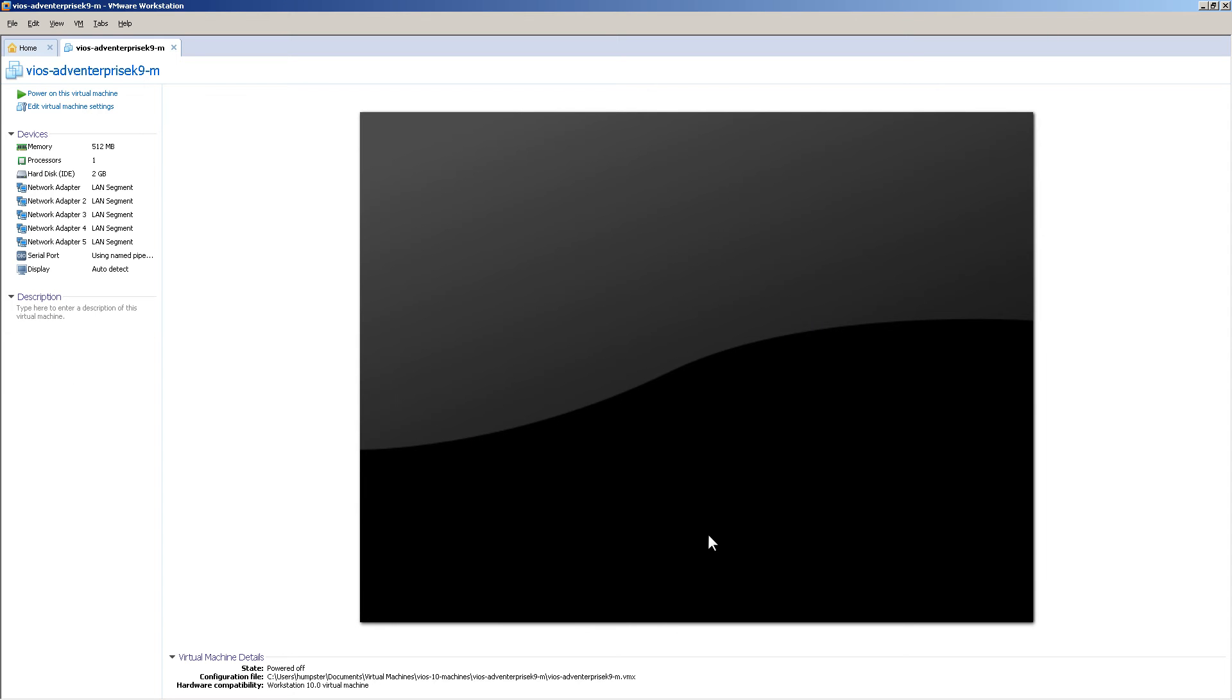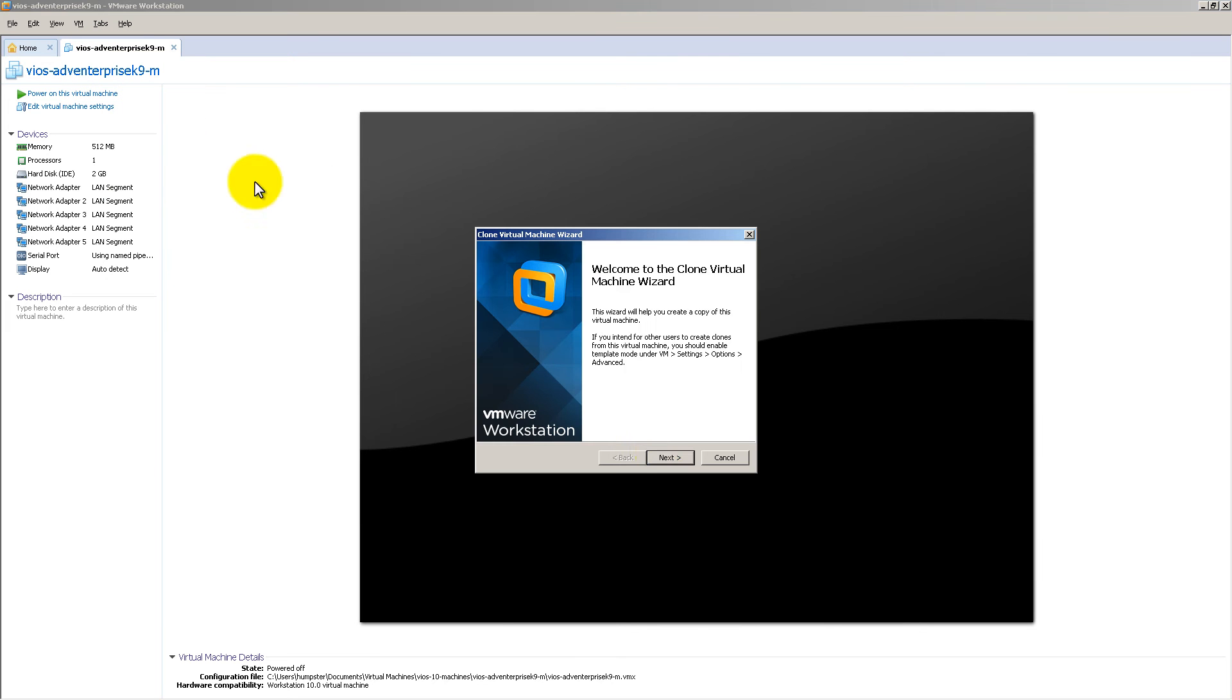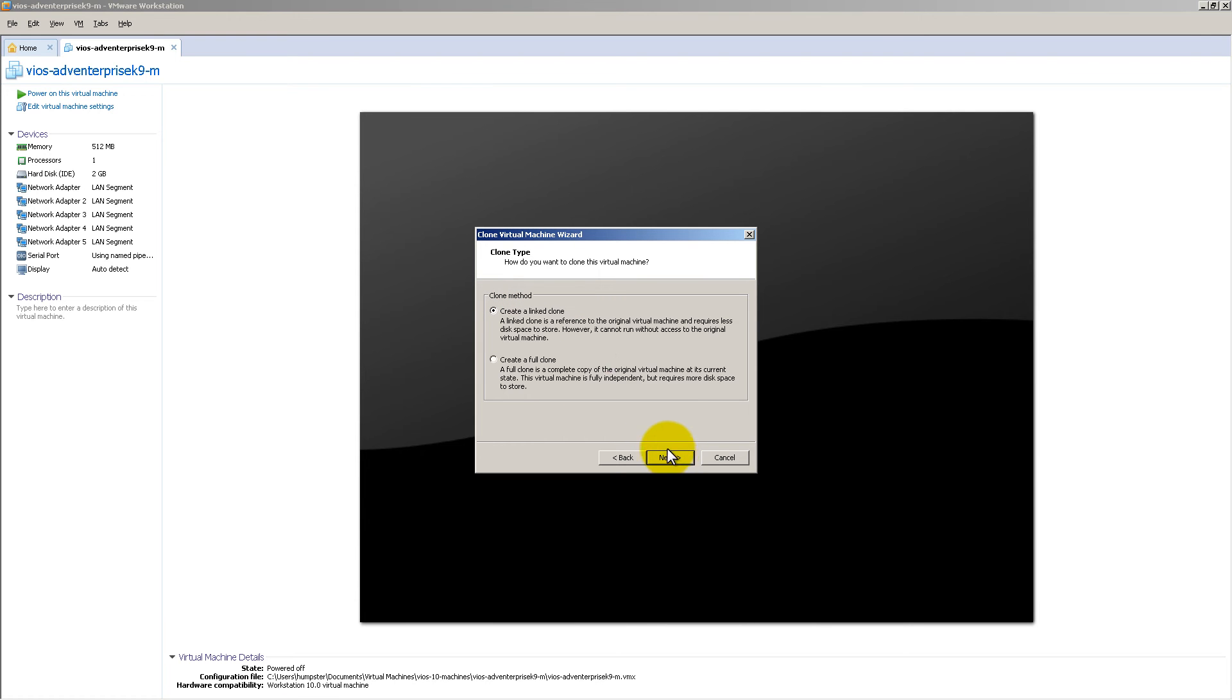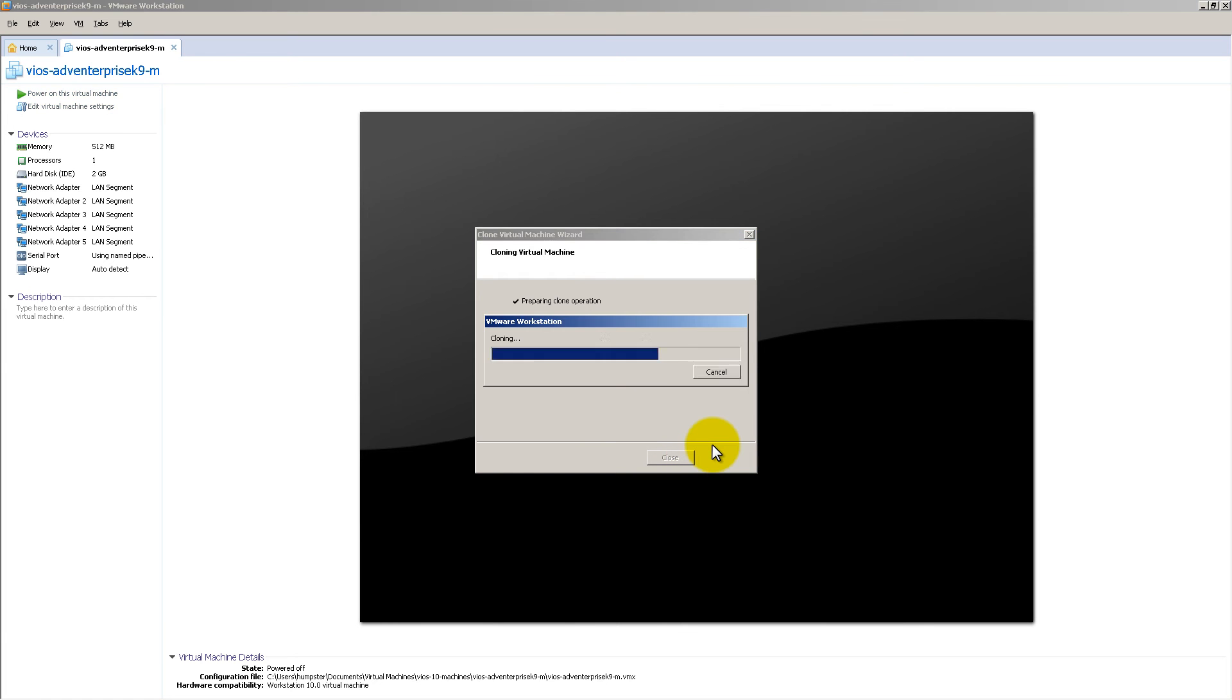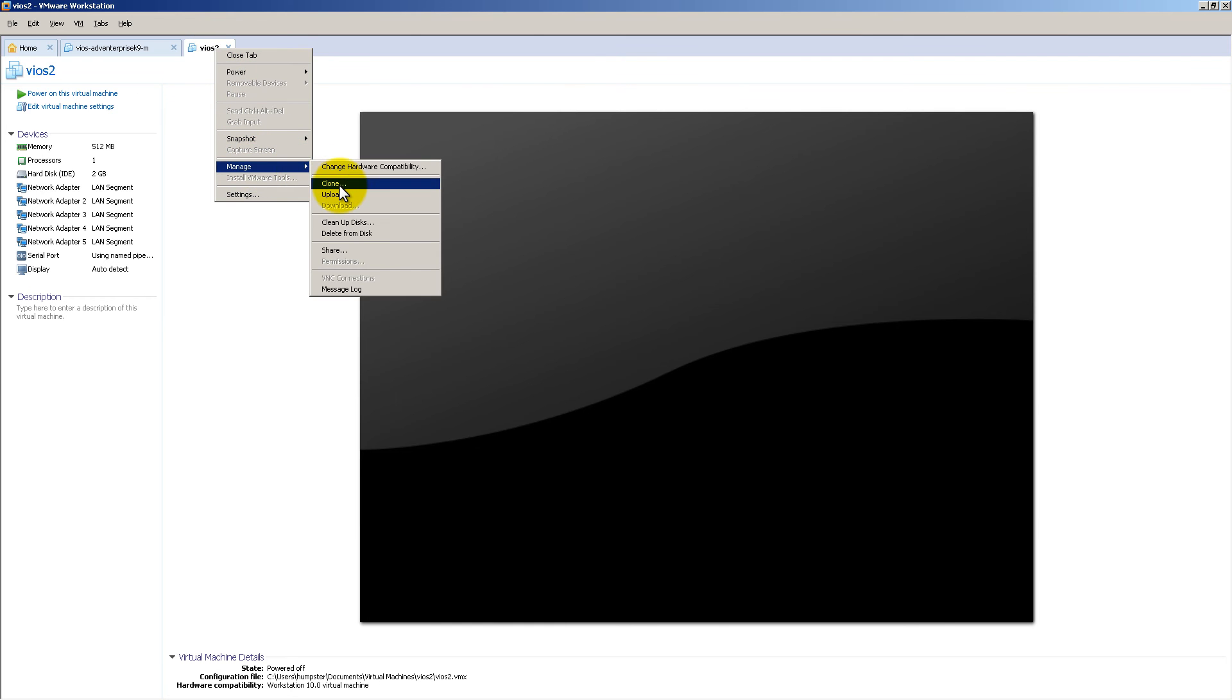So now that we have everything set up initially, we're going to want to clone this out. So you right-click, Manage, Clone, click Next. The current state in the virtual machine, click Next. You're going to do a full clone, Next, and then give it a short name, vios2, and click Finish. It's going to clone it out, click Close, right-click, rinse and repeat, clone it again.